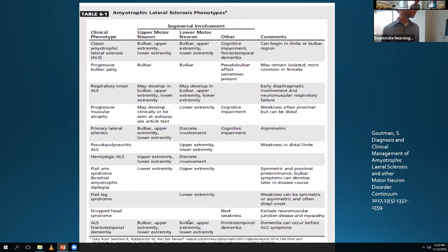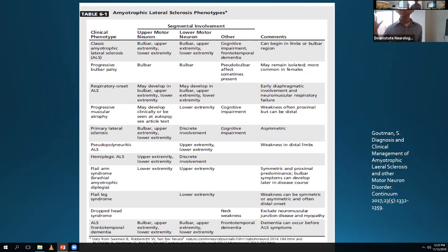This figure from the Continuum article shows all the different phenotypes of ALS. The most common is classic ALS with upper and lower motor neuron involvement, most often limb onset - starting in either an arm or a leg. Whenever someone presents with a foot drop, ALS is somewhere in the differential, though you'd first think of fibular neuropathy at the fibular head or L5 radiculopathy. Hand weakness is another limb onset presentation. It's going to be painless weakness without numbness or tingling.